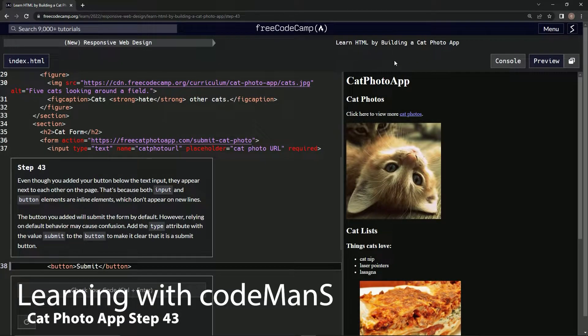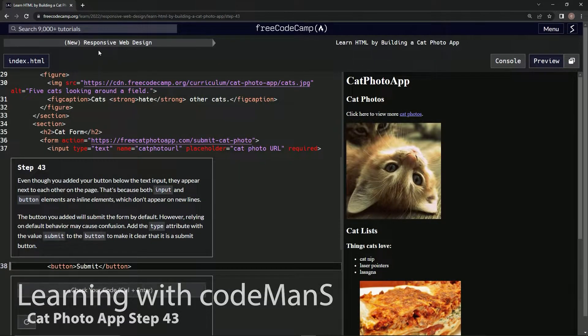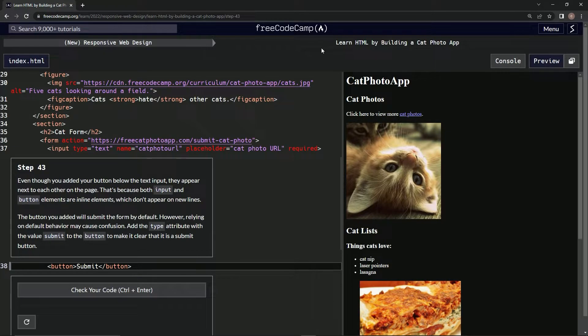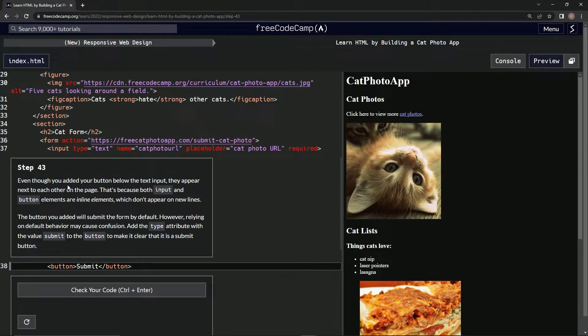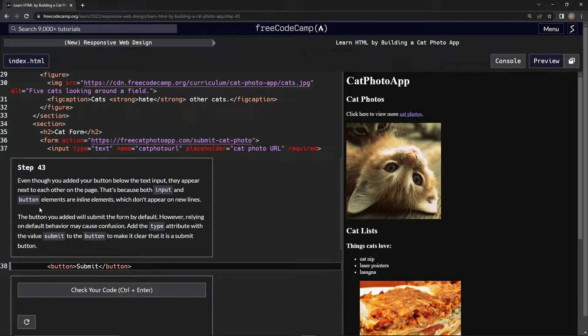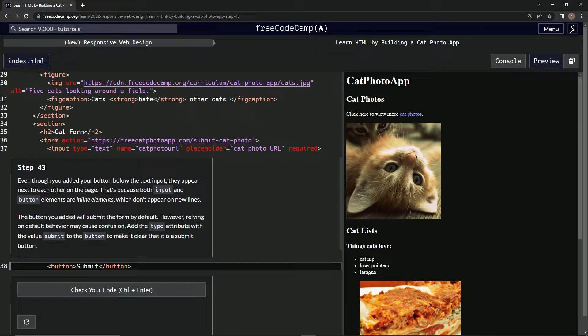Alright, now we're doing FreeCodeCamp's new responsive web design course: Learn HTML by Building a Cat Photo App, Step 43. Even though we added our button below the text input, they appear next to each other on the page.